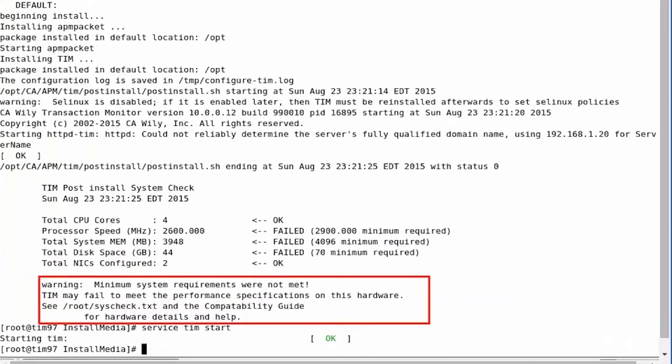Observe, the TIM installation completes with warnings as the minimum system requirements were not met. For the purpose of this demo, we will ignore and proceed.